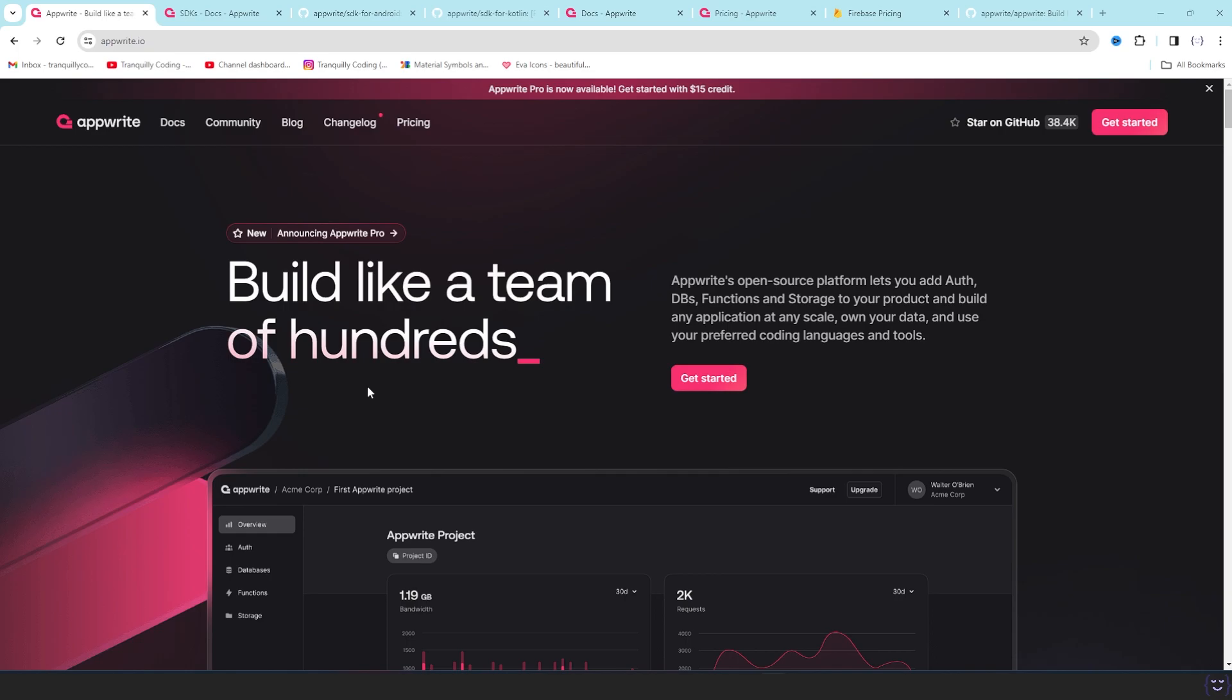Today I'll be starting a new series on Appwrite. So why this video series? For a couple of weeks I have been using and testing Appwrite for Android, and I think I have something to share with you.